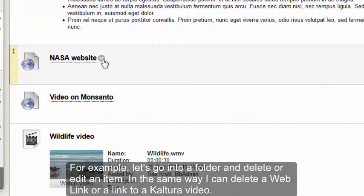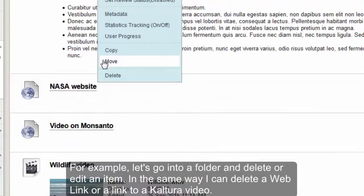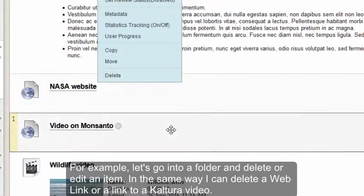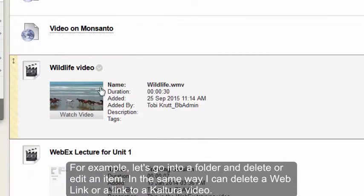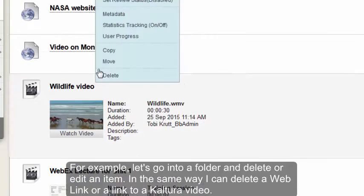In the same way, if I wanted to delete a link to a website, I can click the drop-down — or a link to a Kaltura video, anything really.